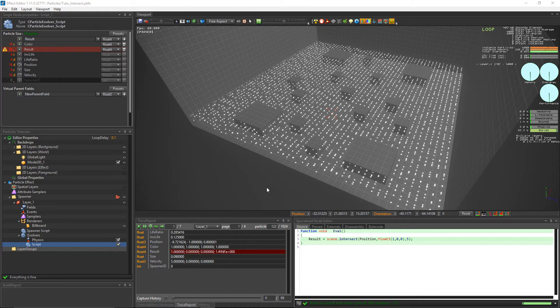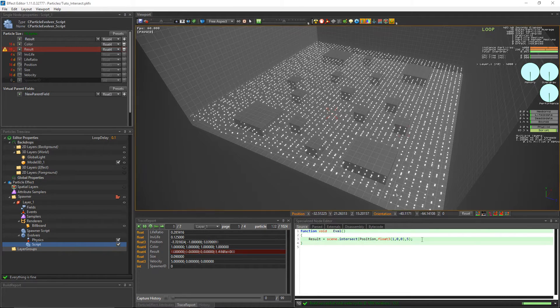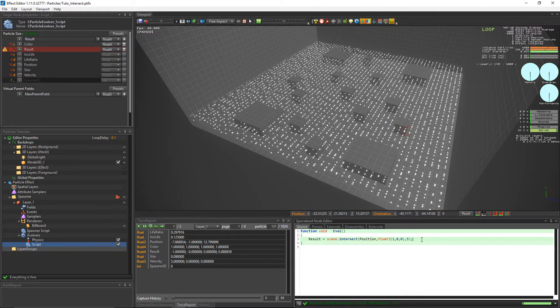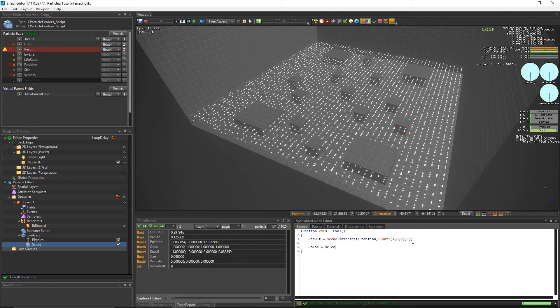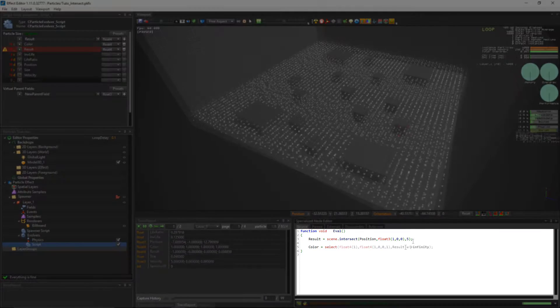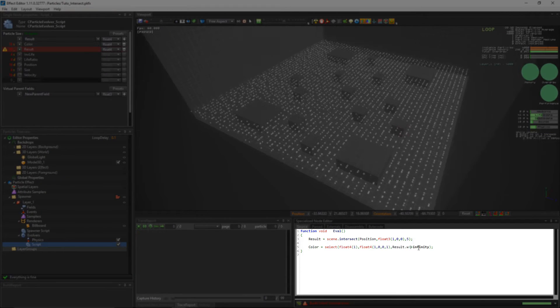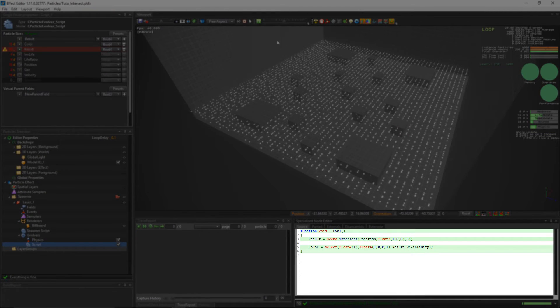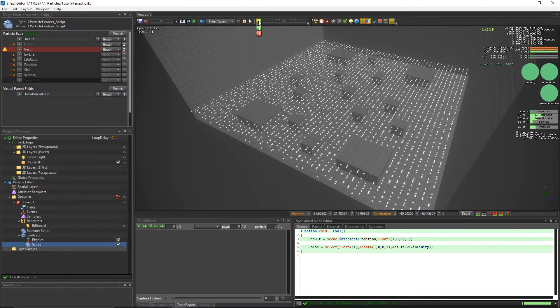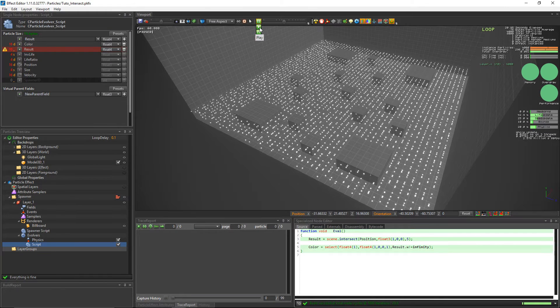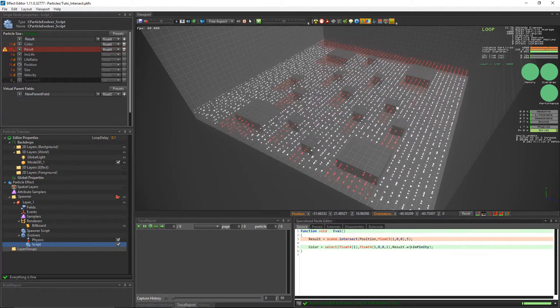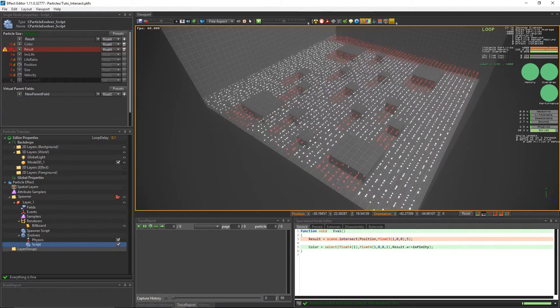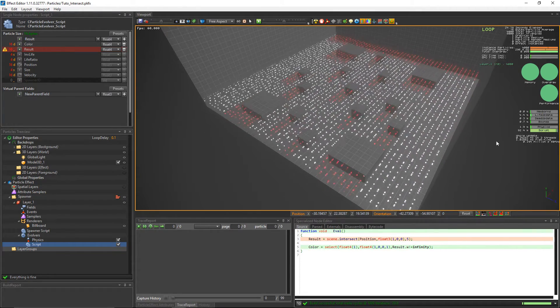But what we want to do now is change the color of the particle if the raycast hits an obstacle. So we will create a condition using the select function. If the value of the intersect distance is infinite, that means the obstacle is far and the color stays white. Otherwise, the particles become red.